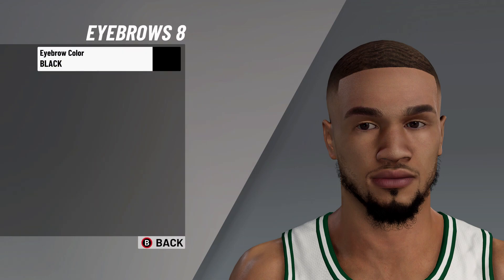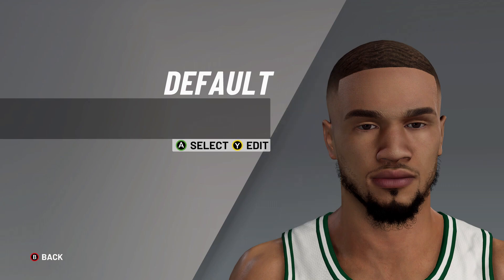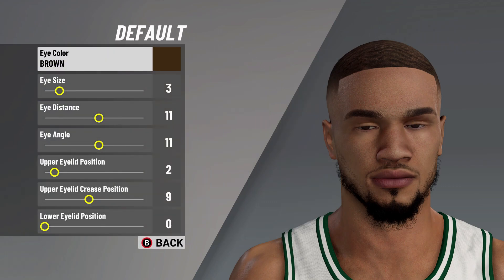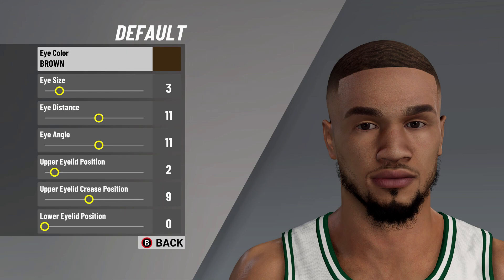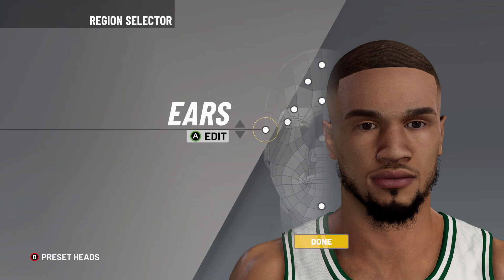Next, let's move on to the eyebrows: eyebrows number 8, eyebrow color on black. Then it's on to the eyes: default eyes, eye color on brown, eye size on 3, eye distance on 11, eye angle on 11, upper eyelid position on 2, upper eyelid crease position on 9, and lower eyelid position on 0.